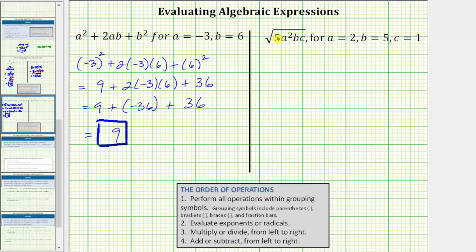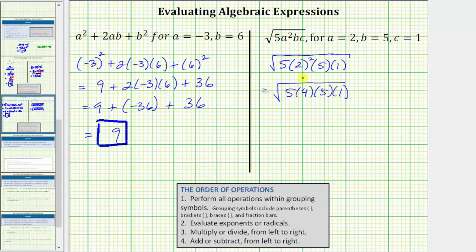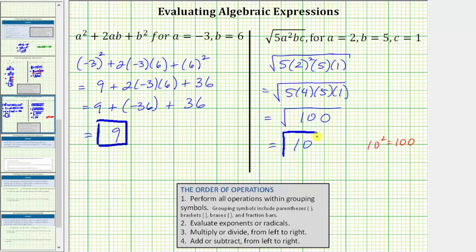The last expression is the square root of 5a squared bc. We want to evaluate this when a equals 2, b equals 5, and c equals 1. Performing the substitution gives us the square root of 5 times the square of 2 times 5 times 1. Simplifying under the square root, we first simplify the exponents: 2 squared equals 4. So we have the square root of 5 times 4 times 5 times 1. Multiplying under the square root: 5 times 4 times 5 times 1 equals 100. The square root of 100 simplifies to 10, because 10 squared equals 100. I hope you found this helpful.